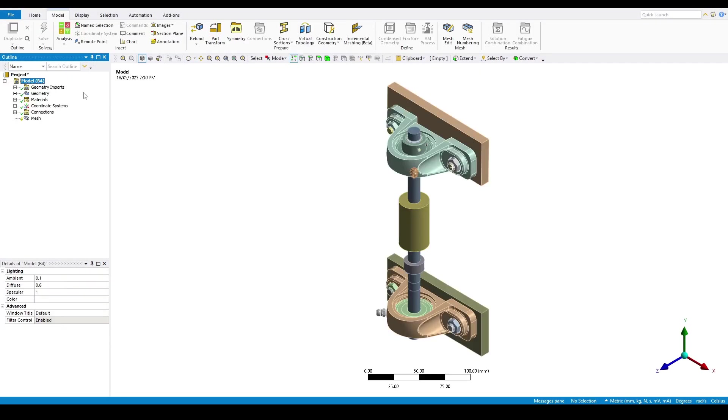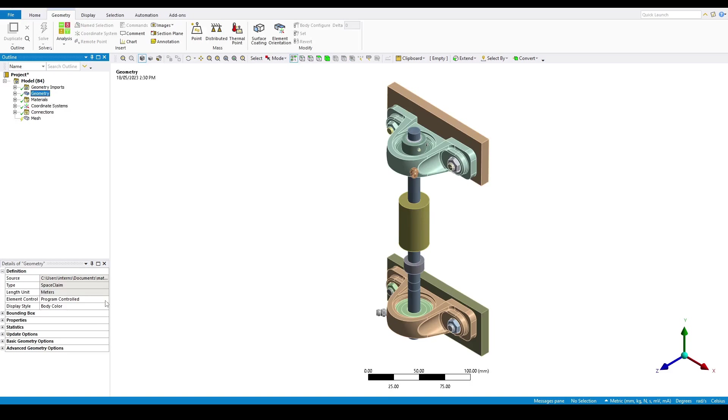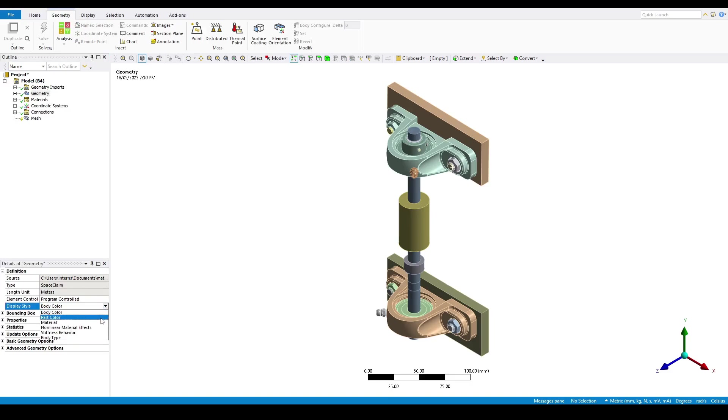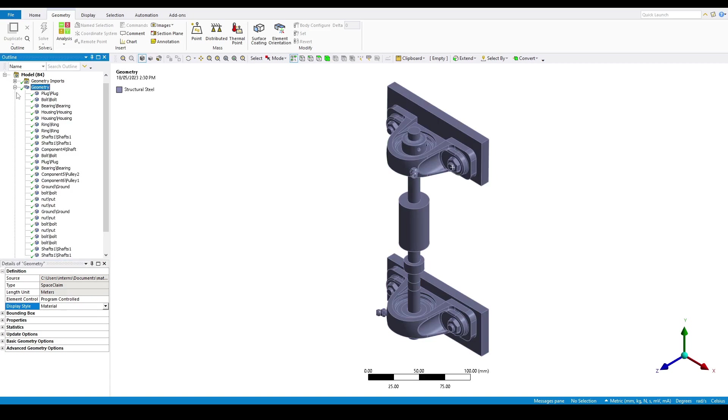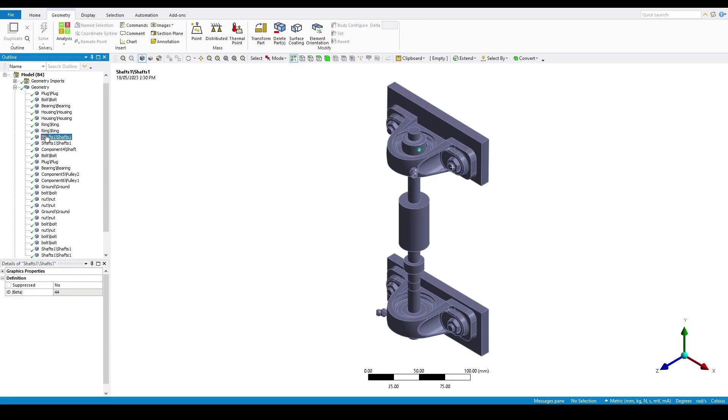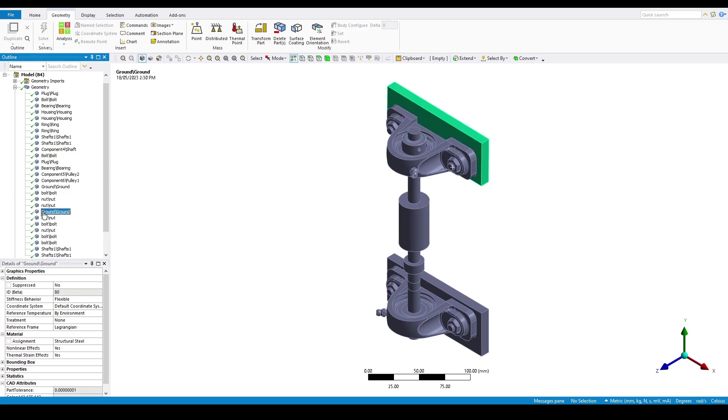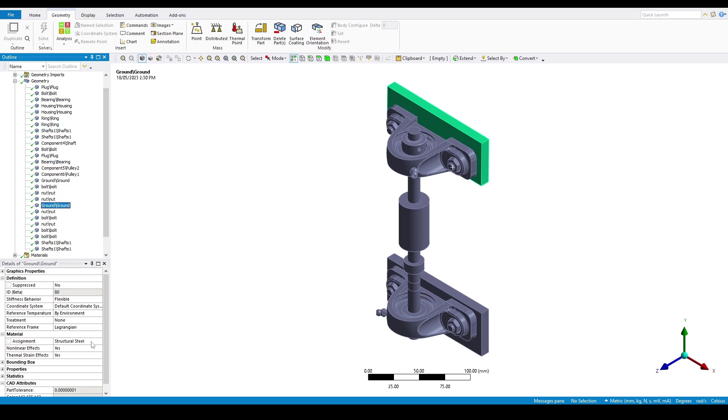And double click on model to open up ANSYS Mechanical. From there, if we click on geometry, we can change the display style to be based on the material. And if we click through the different bodies, we will see that by default, the entire geometry has the material structural steel assigned to it.